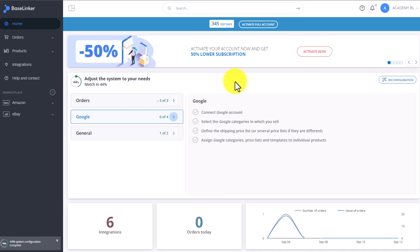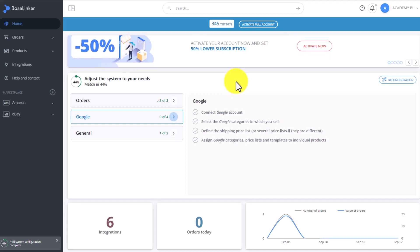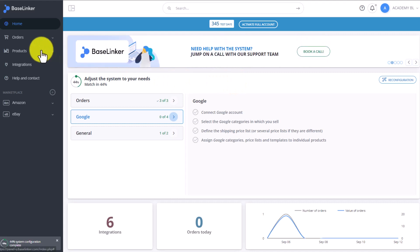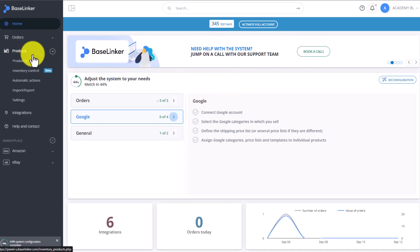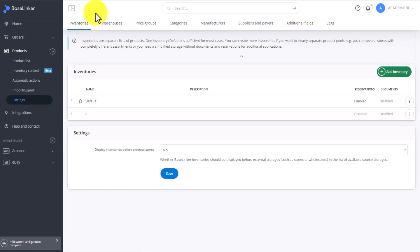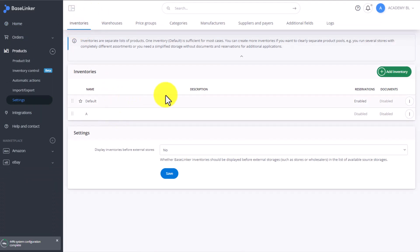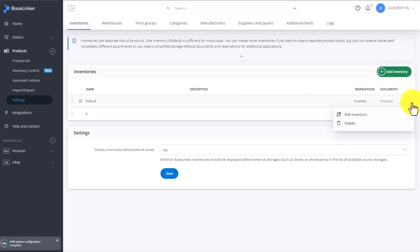To turn the strict storage control on, you have to go to Products tab and click on Settings. In the Inventories tab, you can see information about all of your inventories. You can turn on the strict storage control in each one of them separately. To do so, click on the three dots on the right-hand side and then Edit Inventory.